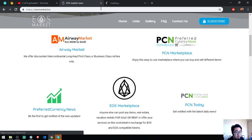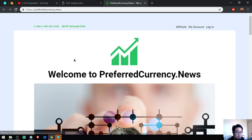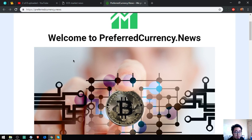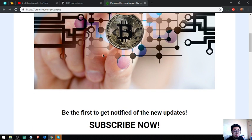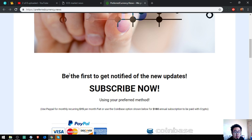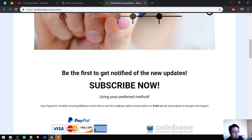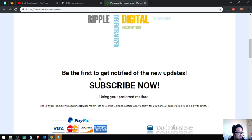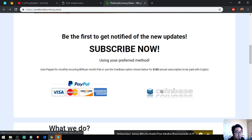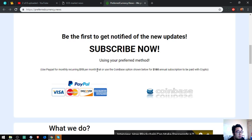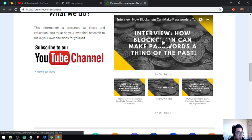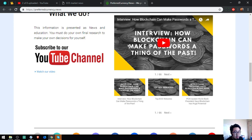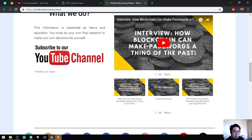The last is a newsletter called Preferred Currency dot news. This website - get to be the first, get to be notified with the new updates in regards to cryptocurrencies. It's just $15 a month or $180 since you get to pay in cryptocurrency or in fiat. But they also have their YouTube channel here. In case you want to view their channel, if you're tired of reading, you can sit back and relax and watch.